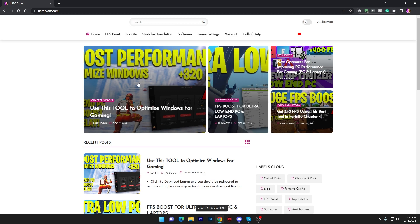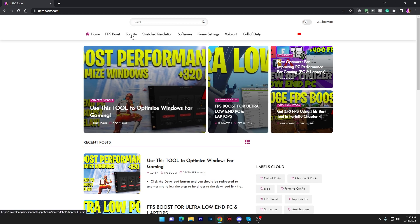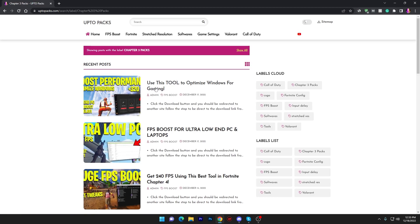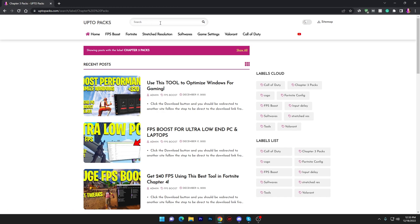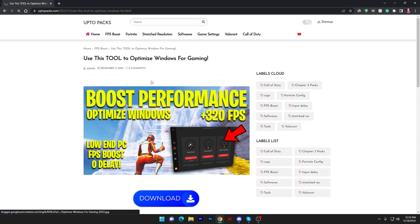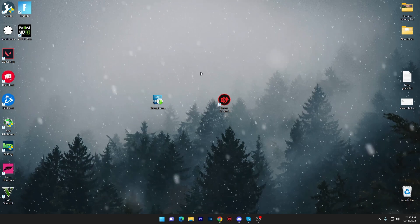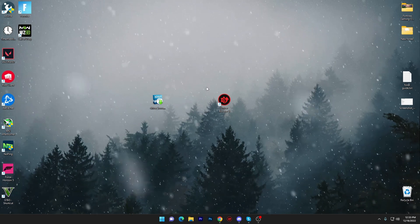Open up the link from the description and that will take you onto this website where you will find the Fortnite tab. Go to the Fortnite tab and you will find this article: Use This Tool to Optimize Your Windows for Gaming. Or you can simply search into the search bar optimize windows and you will find the same article. Click on this post, scroll all the way down, click on this download button and download this file from the media file.